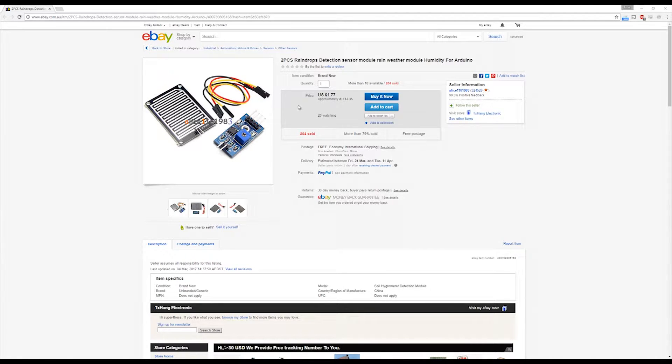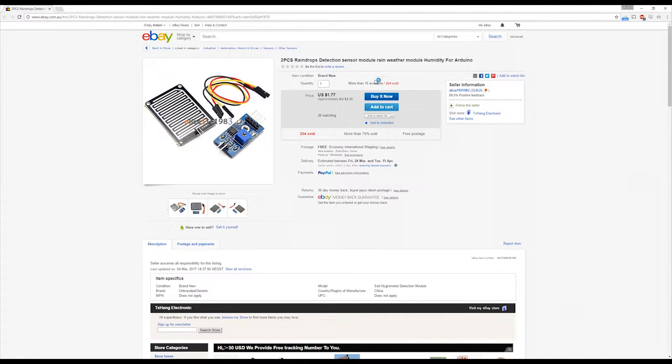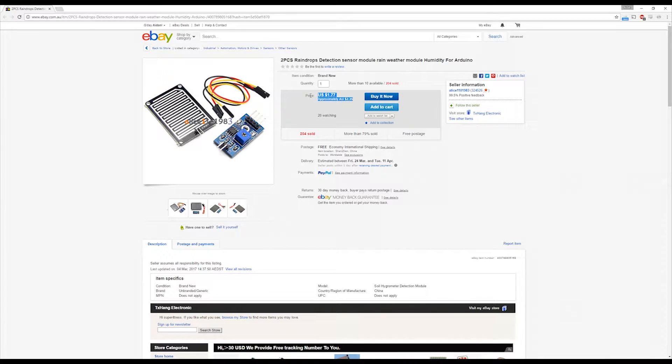Hi, in this video I'll be showing you how to use the raindrop detection sensor on an Arduino. These modules are pretty cheap, you can usually get them for about $1.77 US.